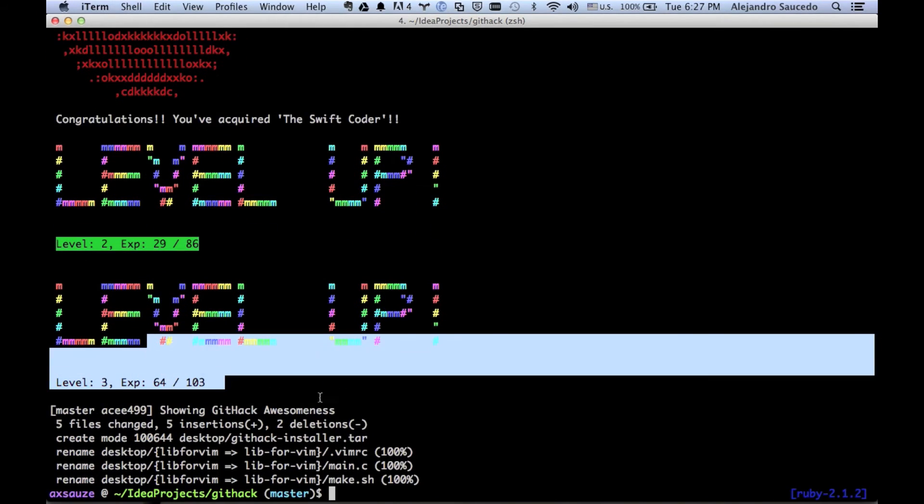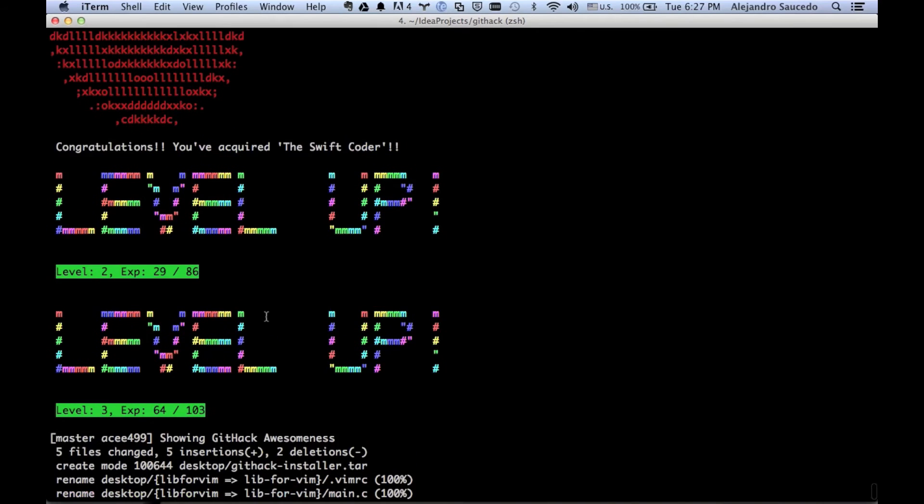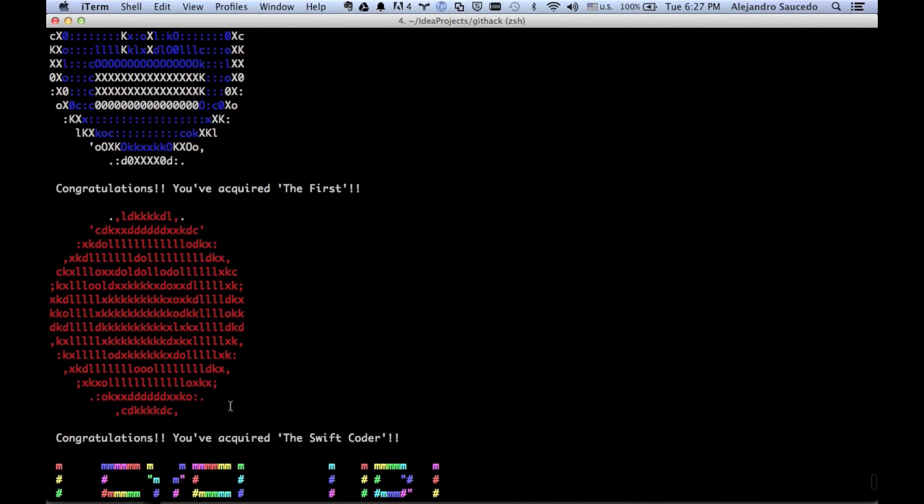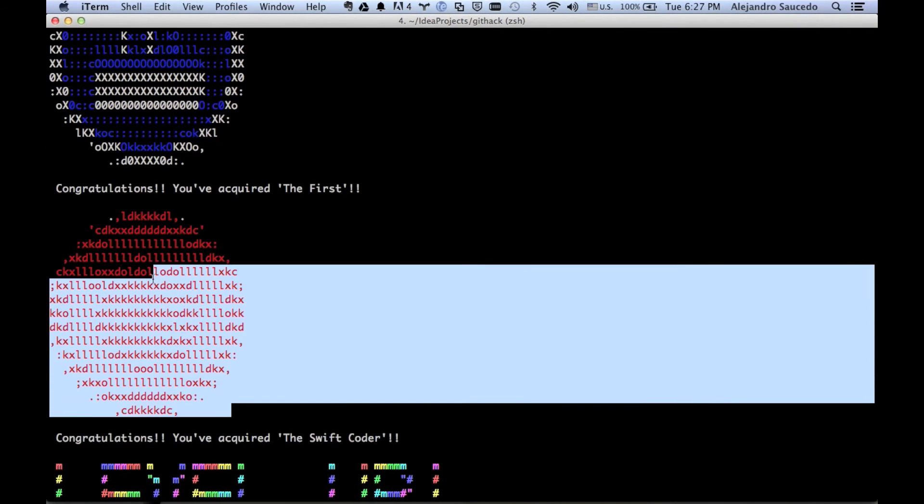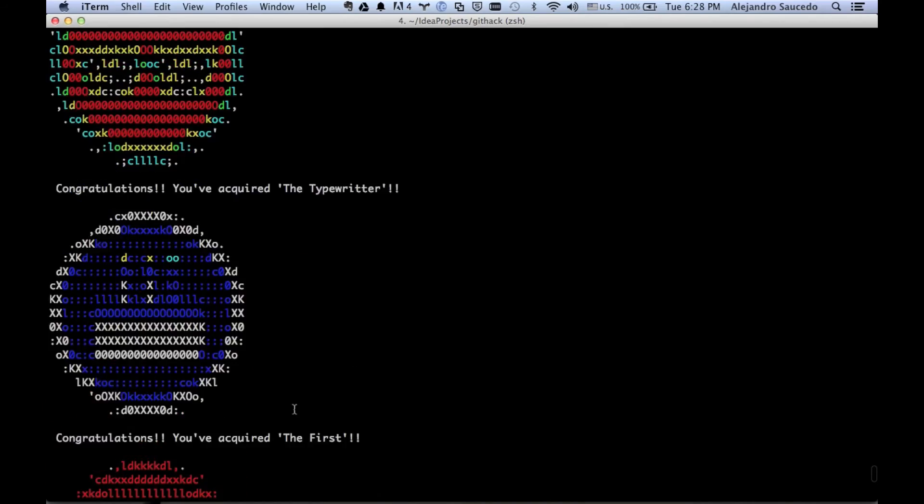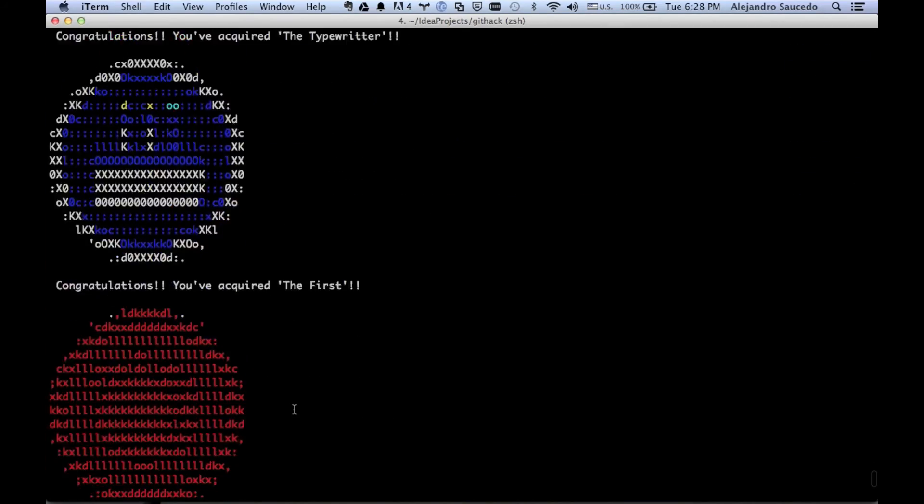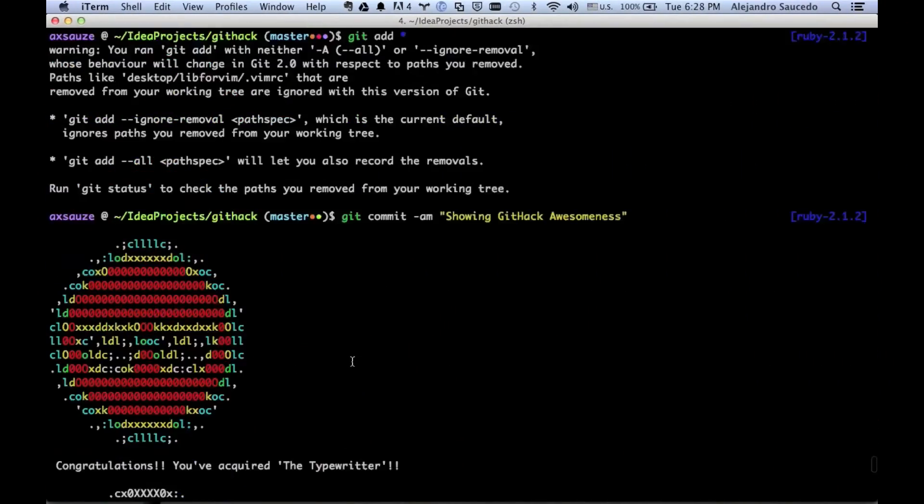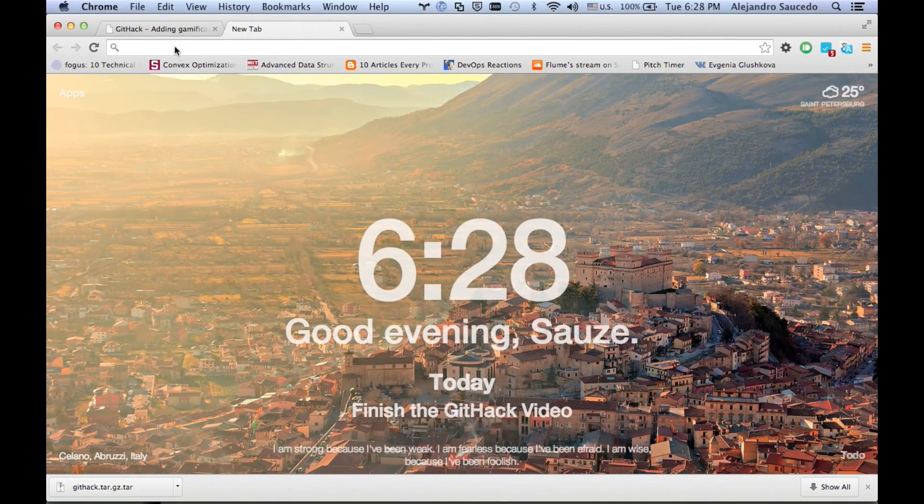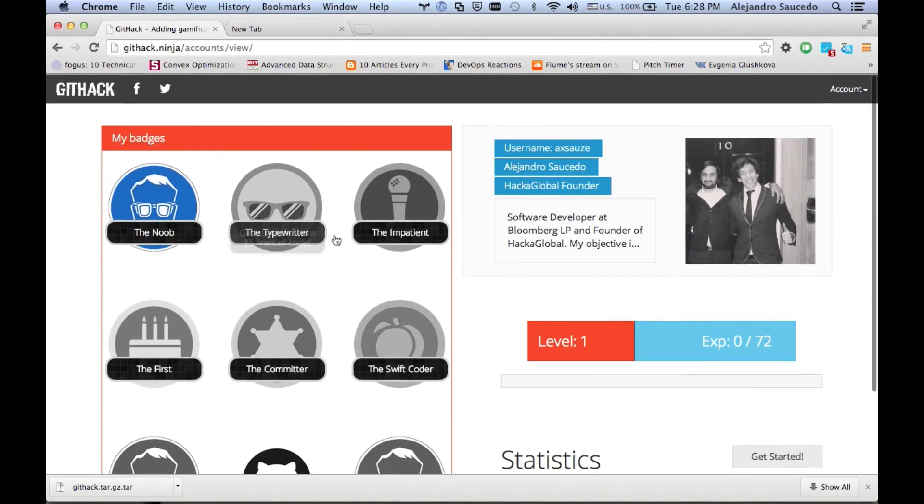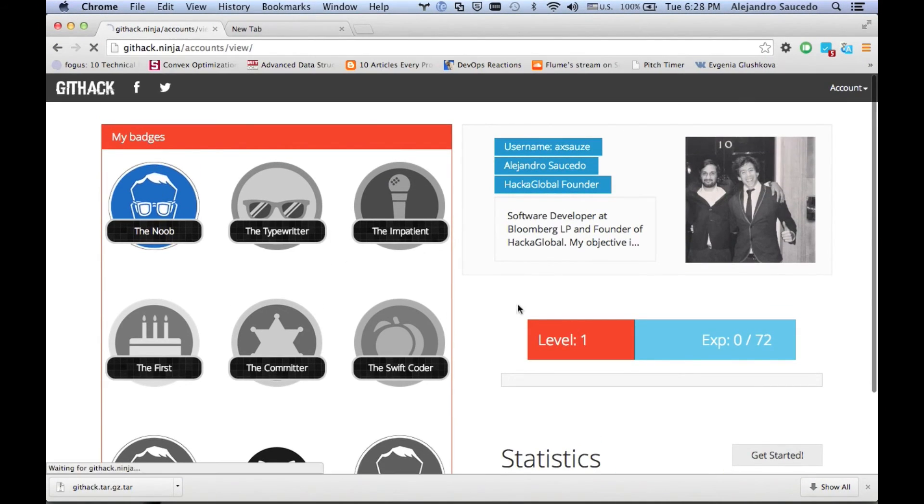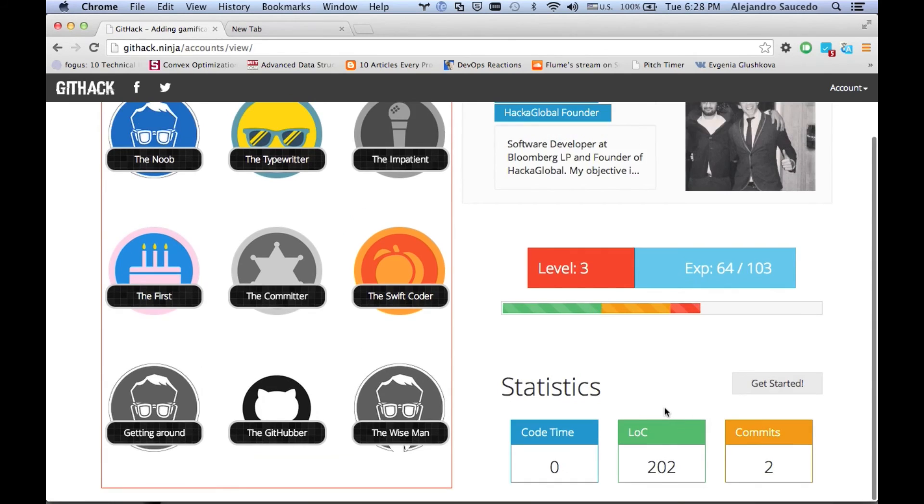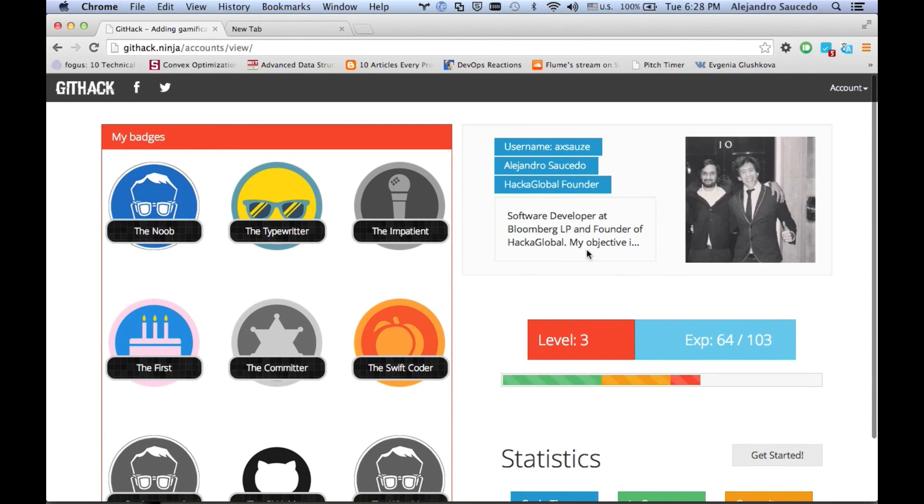We can see as well up here that we have unlocked three badges: the Swift Coder, the First, and the Typewriter. I really like the site. We can see that if we refresh, all the badges have been obtained, the ones that appear there, and they are not blurred anymore.